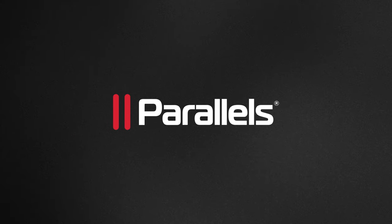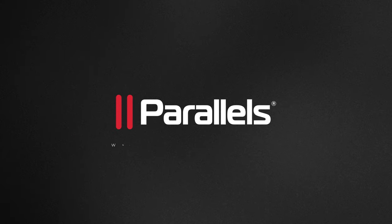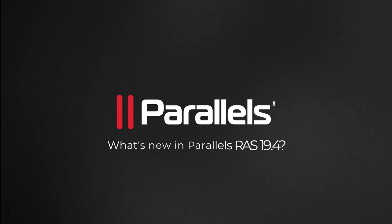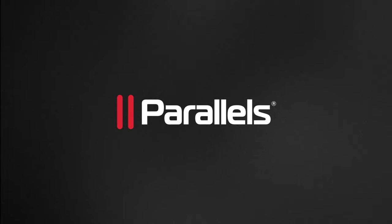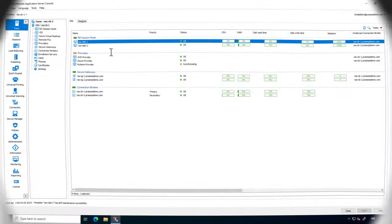This latest release refines the user and admin experience with features and improvements in provisioning, automation, and security. Let's look at some of the top new features.